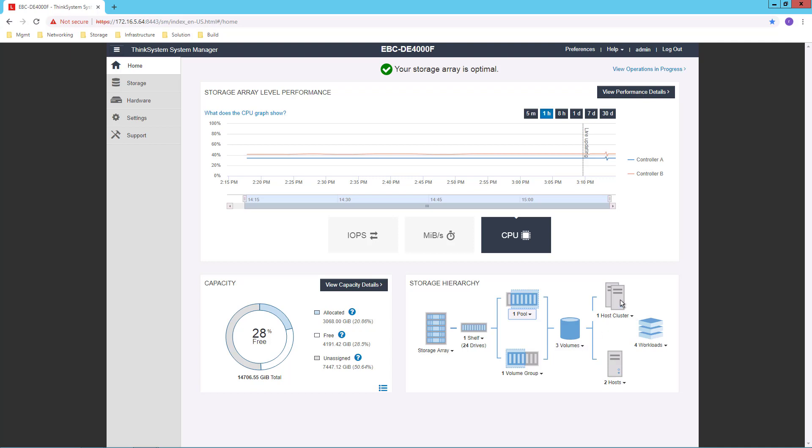I map them to hosts, and I define workloads on them. So the mapping to hosts is similar to many other arrays. The workload capability, which again we'll look at in a subsequent video,